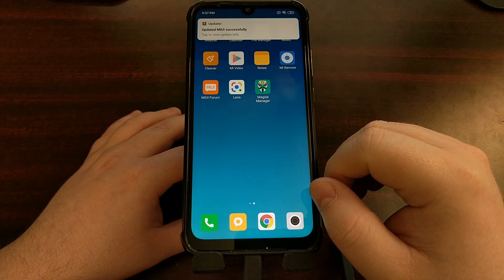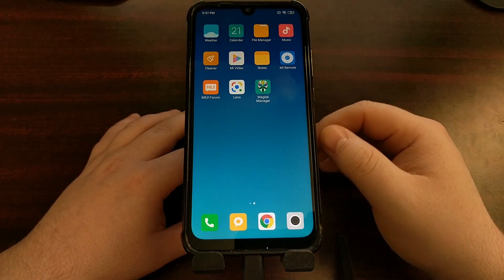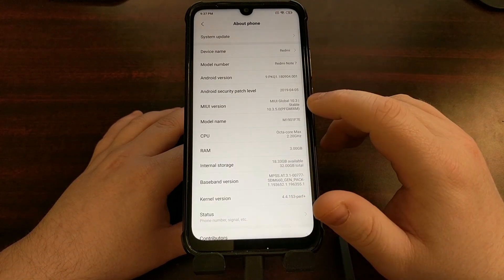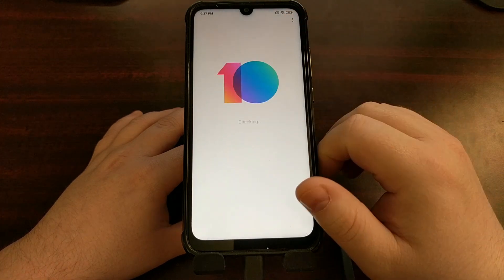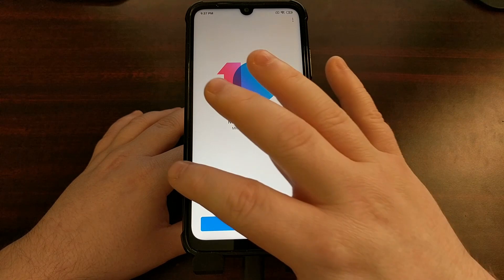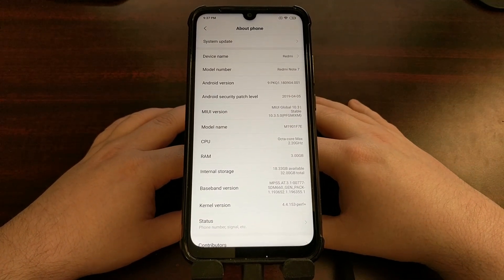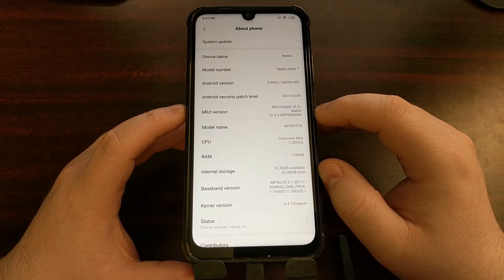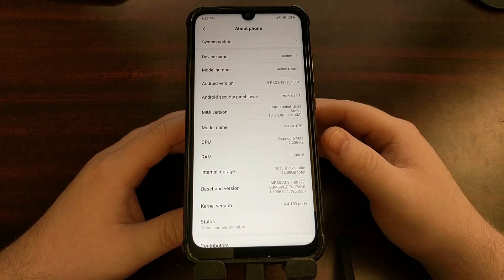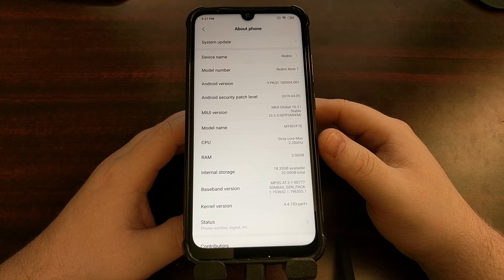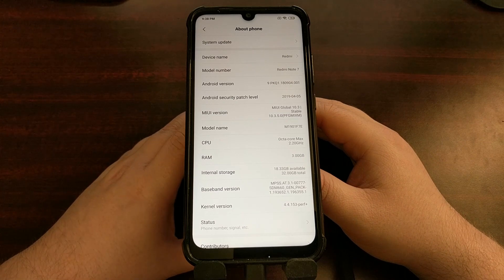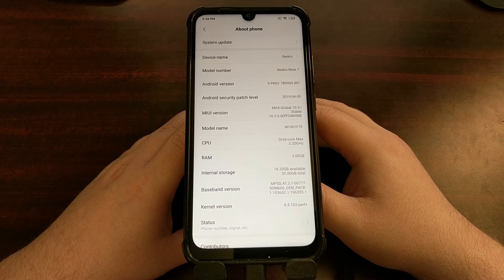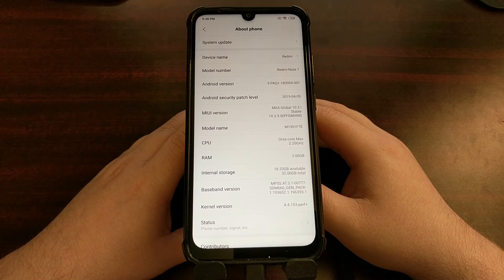We still have Magisk installed since I flashed that zip file. You may even be told that the update to MIUI has been successful. When we go into About Phone, we are now on 10.3.5.0 and we do not have any over-the-air updates waiting for us. So there you have it — even though you have TWRP installed, even though you have Magisk installed, you can still get the latest over-the-air updates. You just have to download them and install them manually, which isn't very hard for anybody who's familiar with TWRP and flashing zip files in a custom recovery. That is how to manually install over-the-air updates on the Xiaomi Redmi Note 7 and Note 7 Pro, even though you have TWRP or Magisk installed.